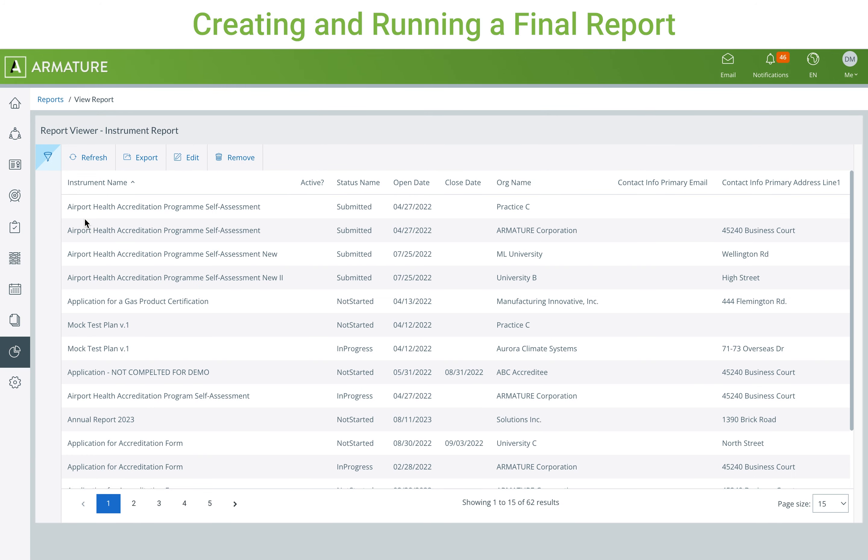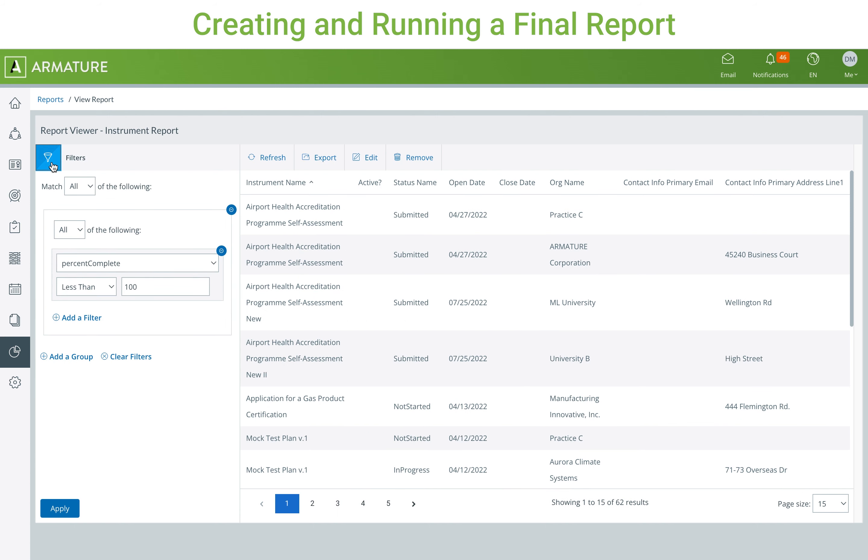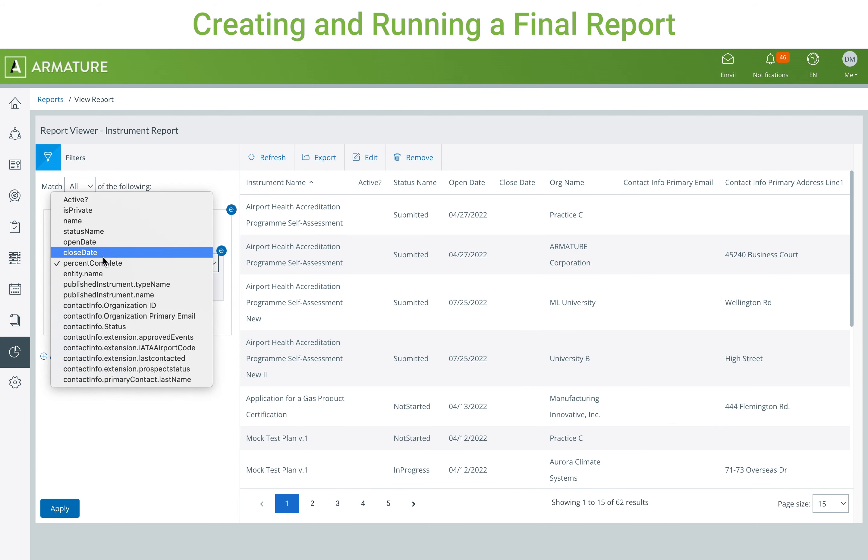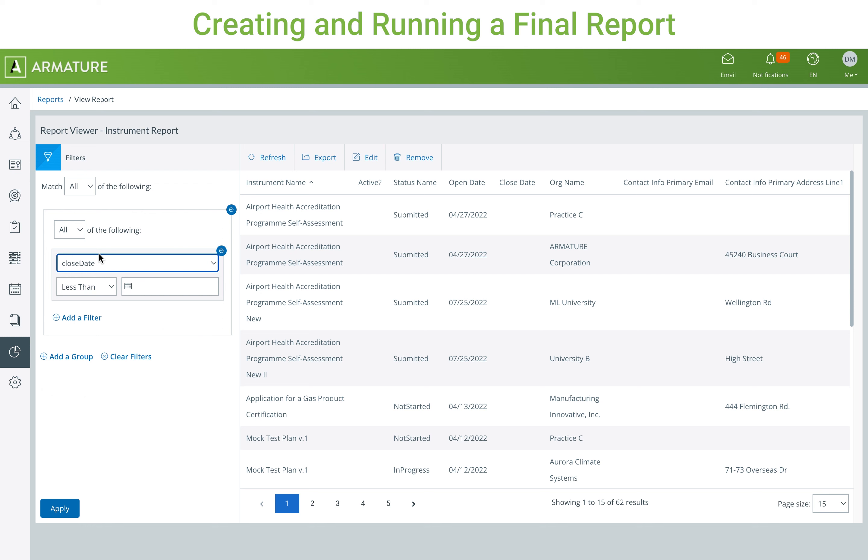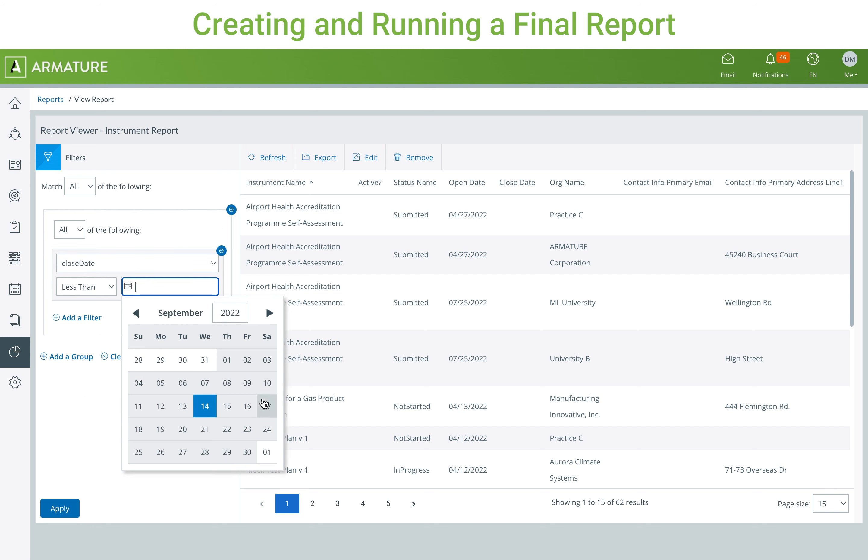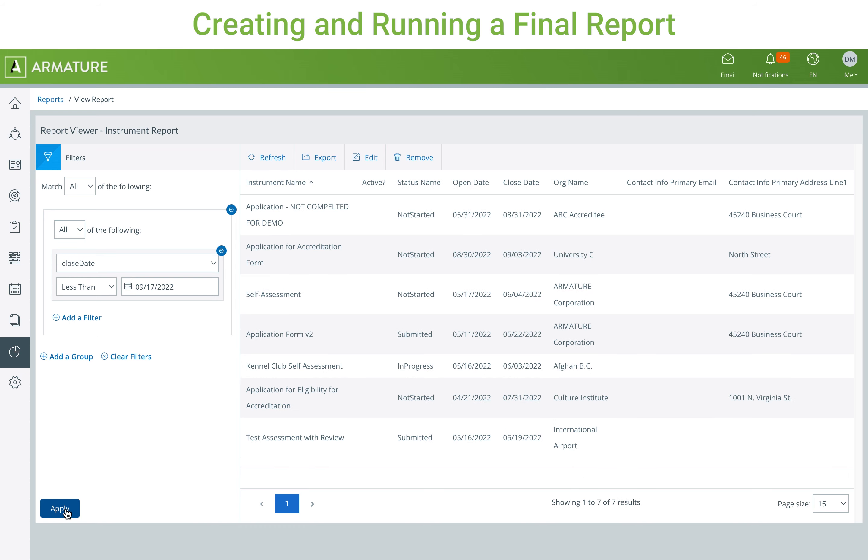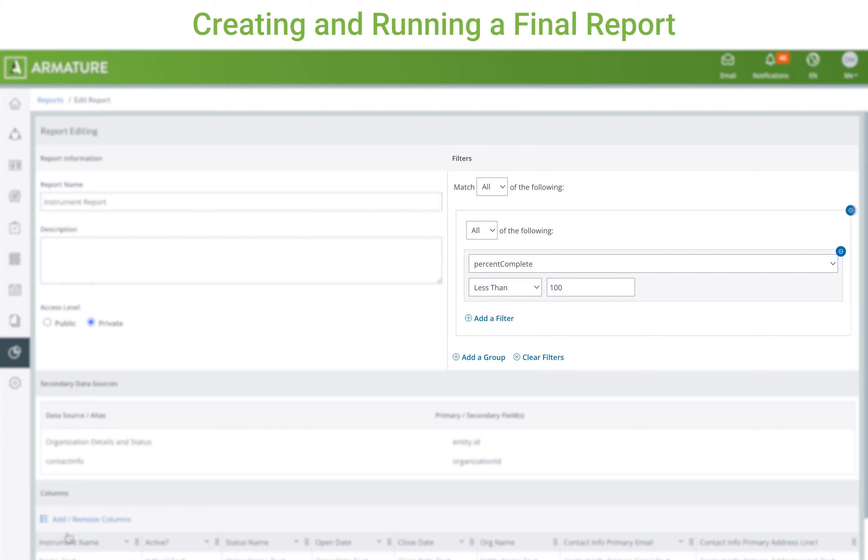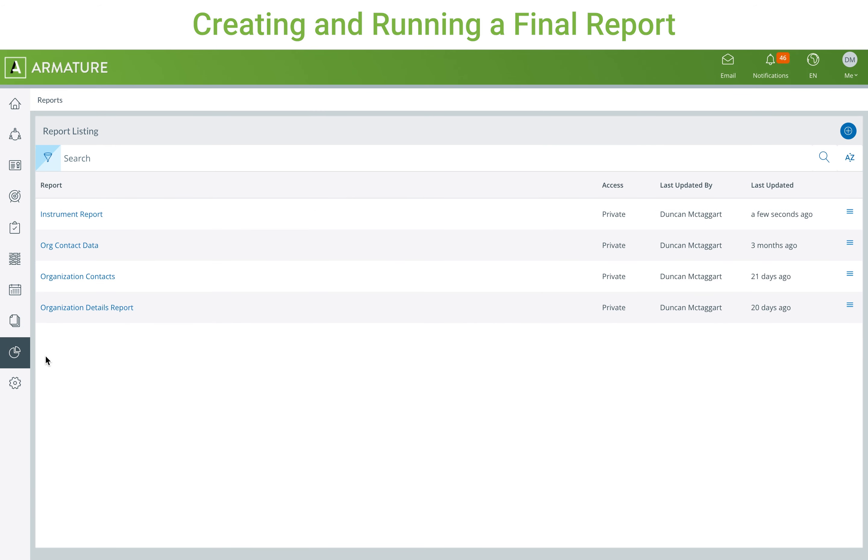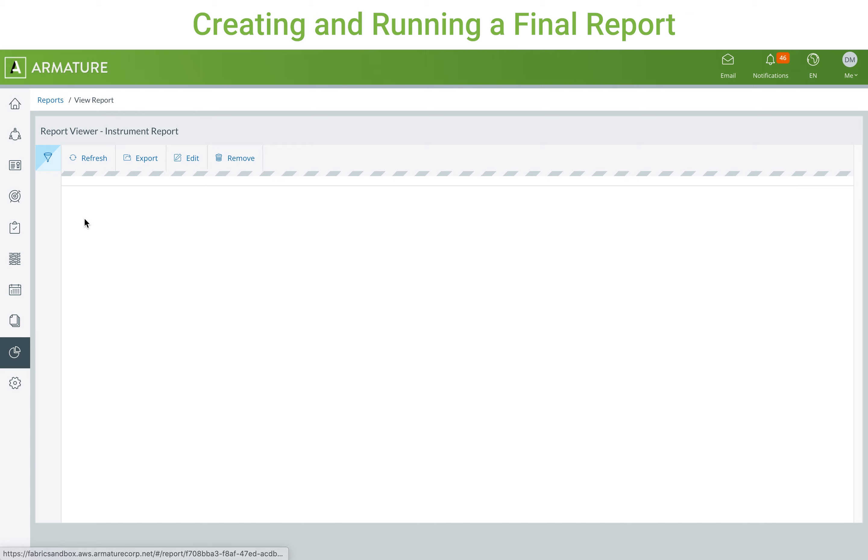Each time the report is accessed from the report listing, filters can be added and changed. However, unless the filters exist on the configuration of the report, the filters won't be saved when the report is re-accessed.